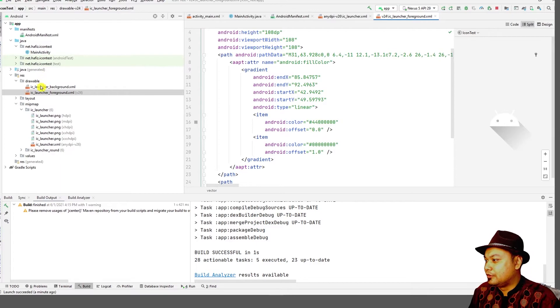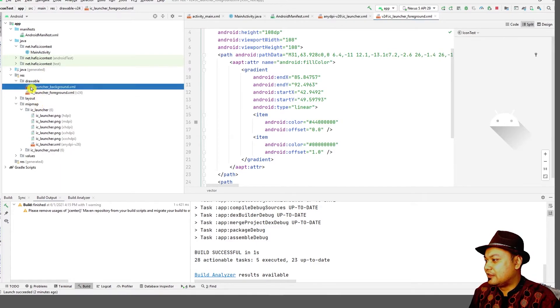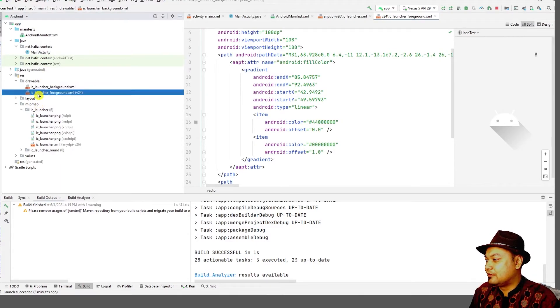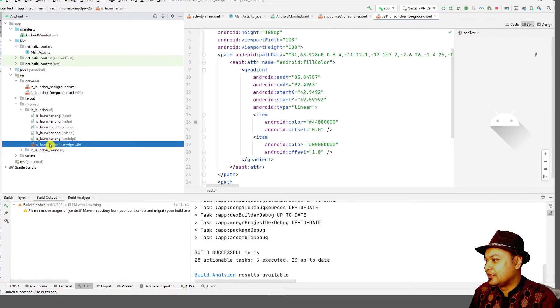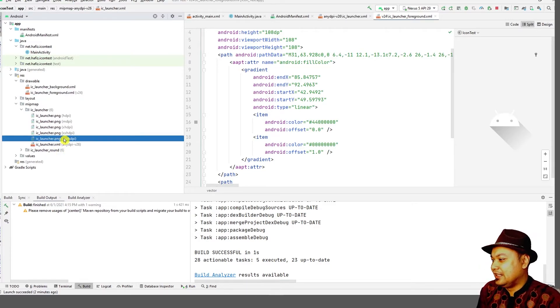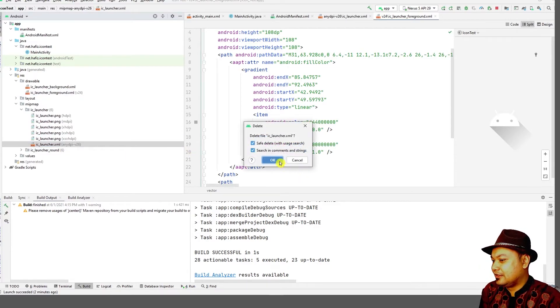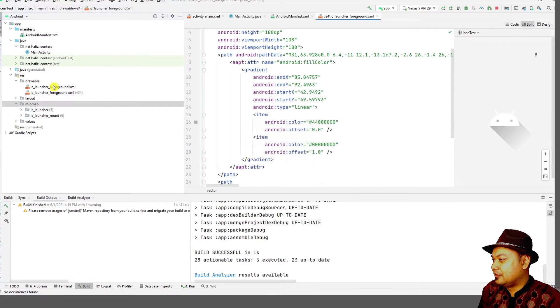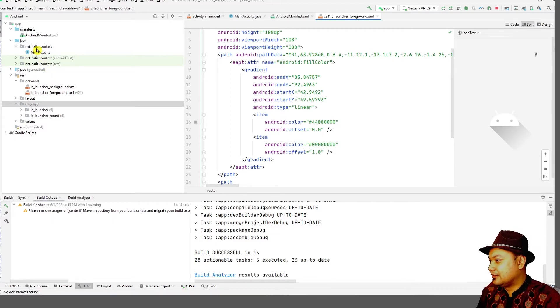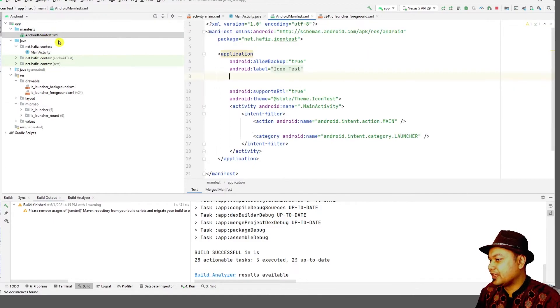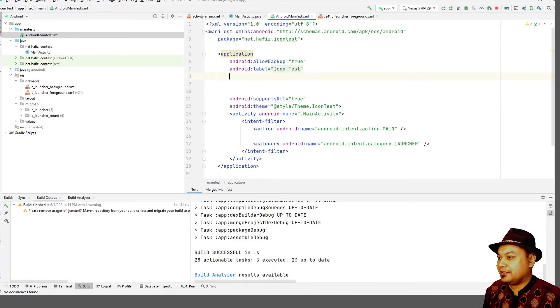Because we want to do the icon in a simpler way or in a traditional way, we need to delete this IC launcher reference. We just delete this reference to IC launcher and go back to the Android manifest.